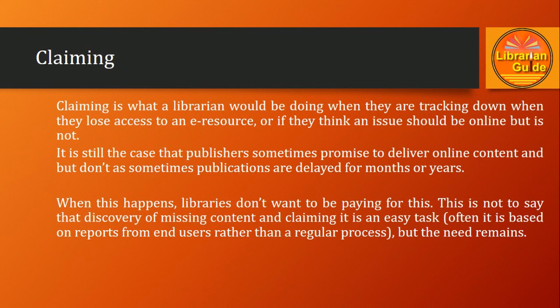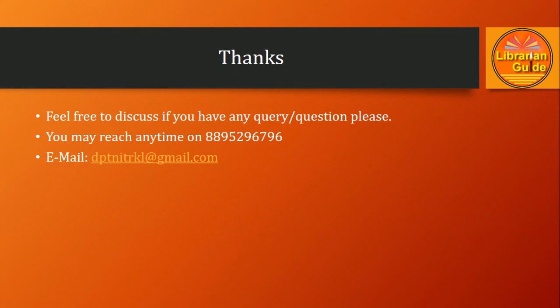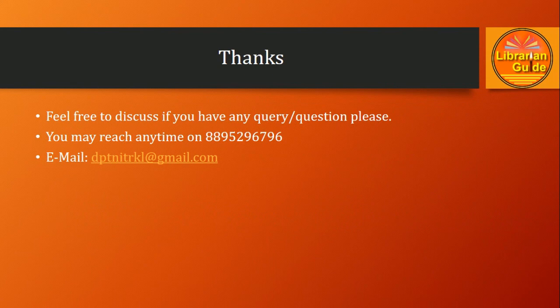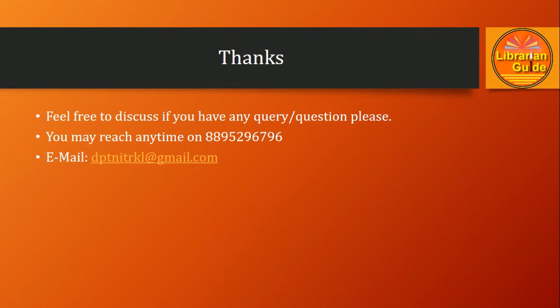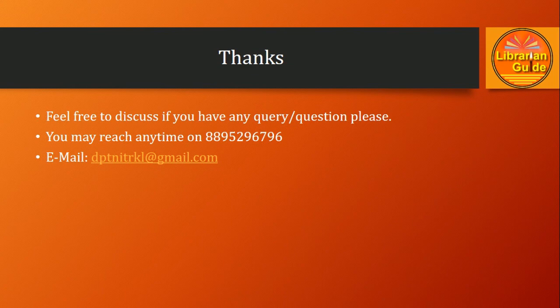I hope I have been able to make you understand about the administration management of e-resources and the different aspects related to administration. If you have any query or question, you may reach or drop a mail at dptnitrkl at gmail.com, or you may reach anytime on the given number here. Thanks for watching this video. We'll have more in the next video. Thanks once again.